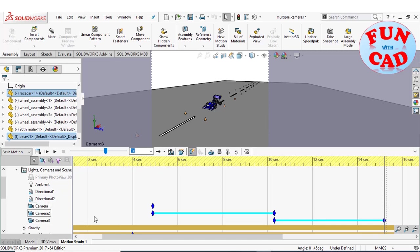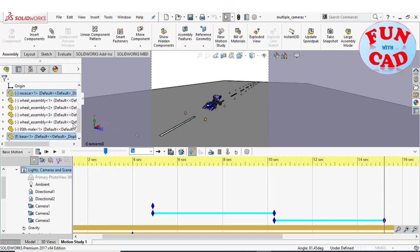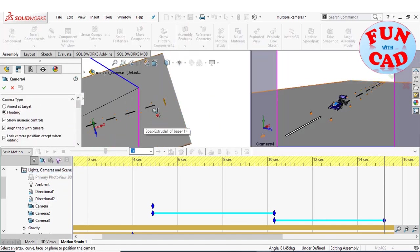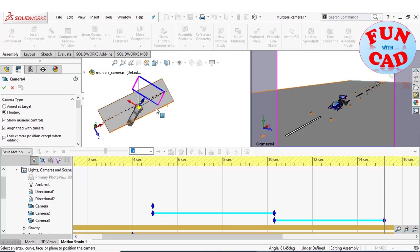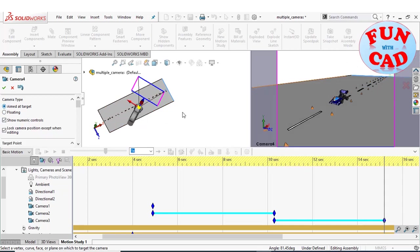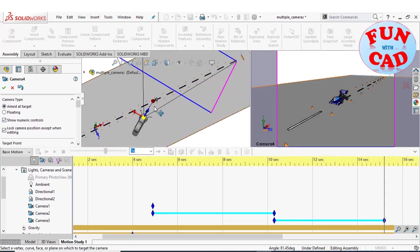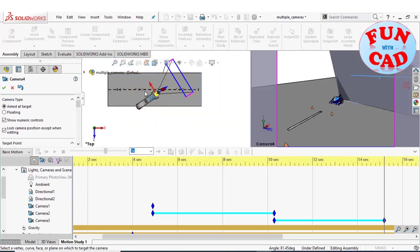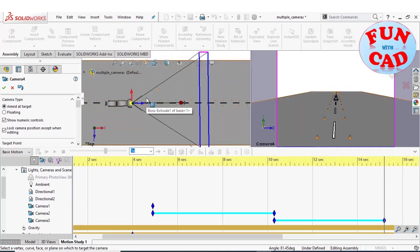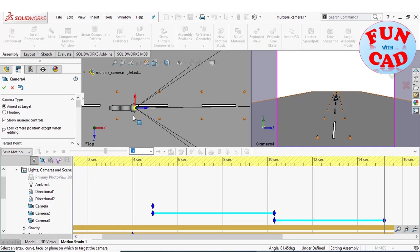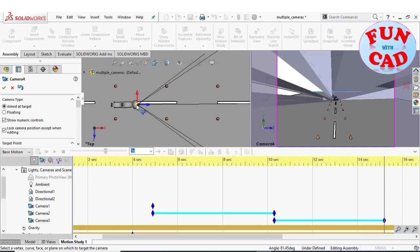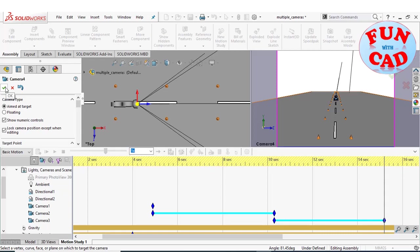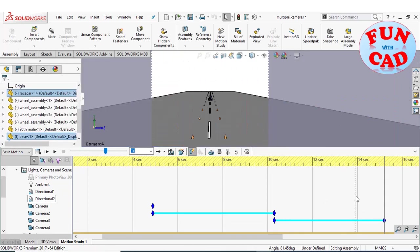Again, add a new camera. This camera is similar to camera 2, aimed at the target of car surface. Dragging and adjusting the camera for the desired scene. Complete the camera and add its key point.